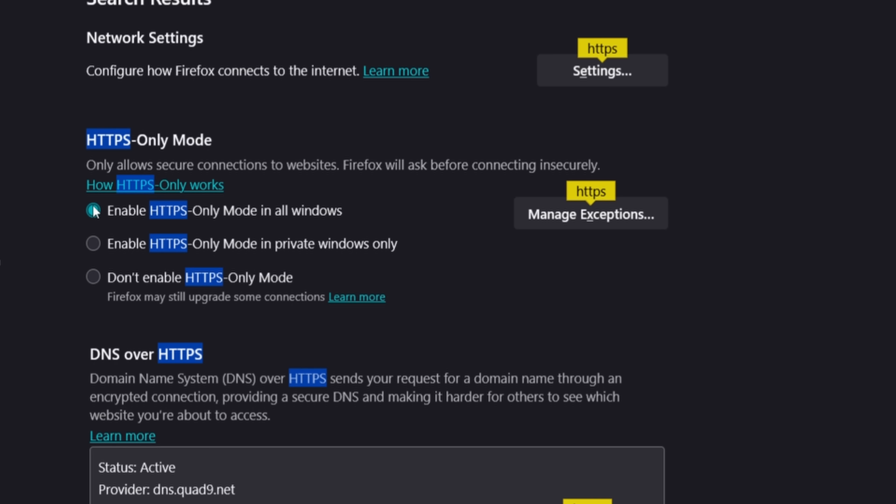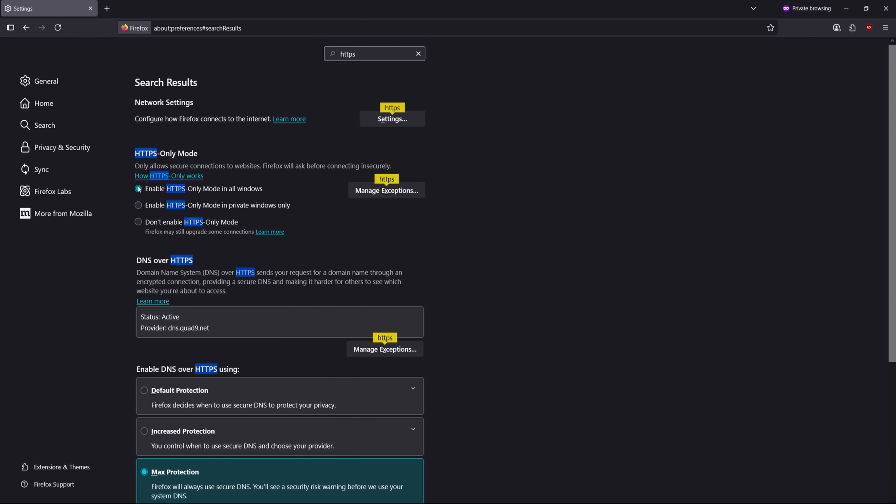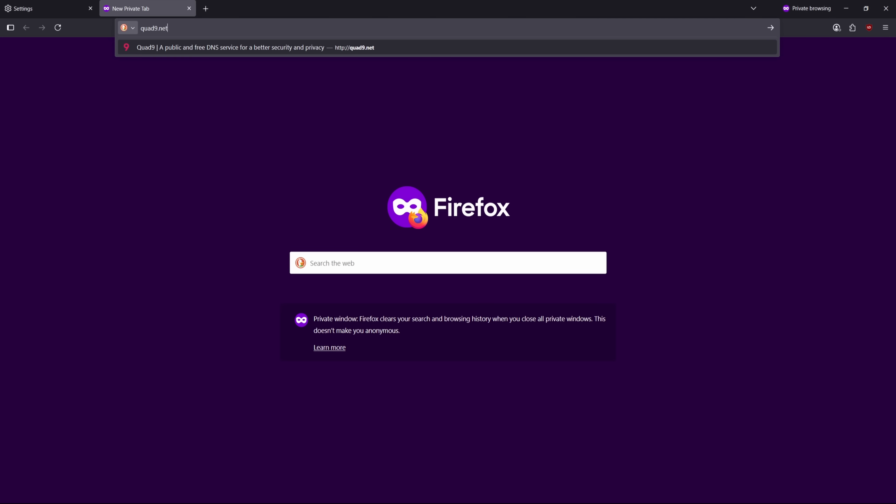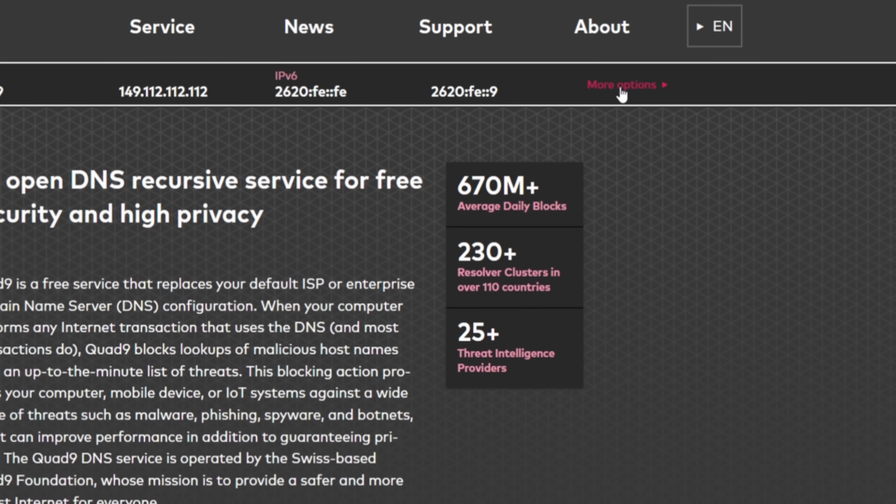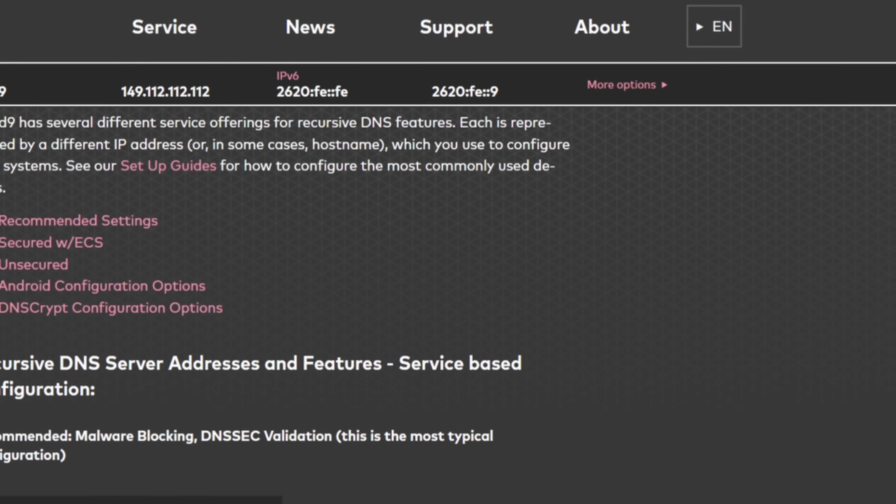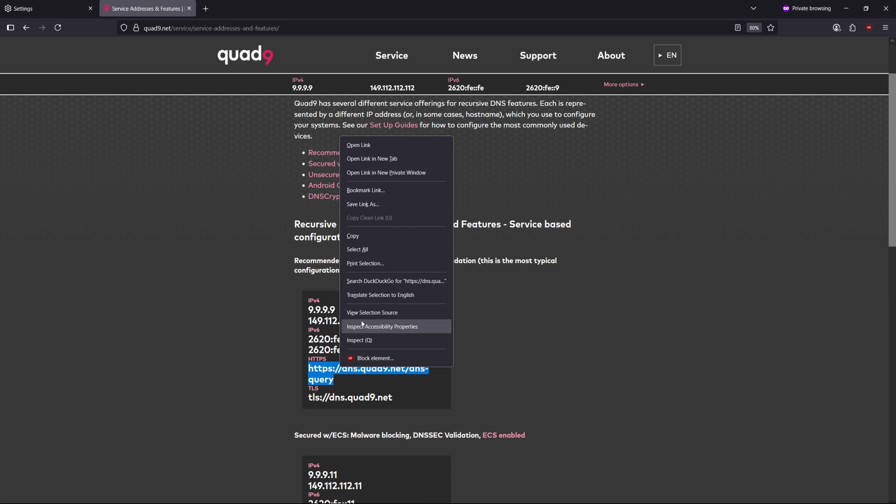The next step is to set up encrypted DNS with Quad9. Open a new tab, go to Quad9.net, and click More Options at the top. Scroll down and copy the link under DNS over HTTPS.